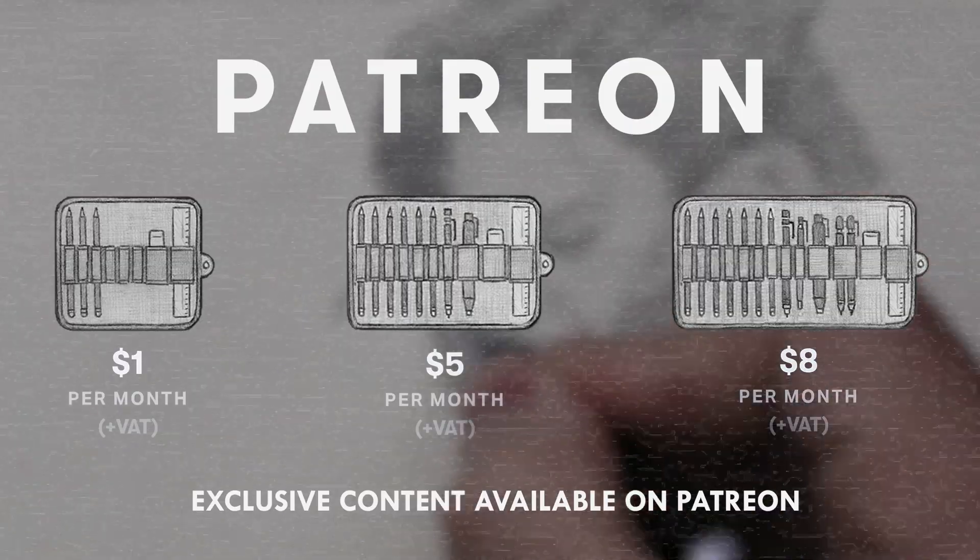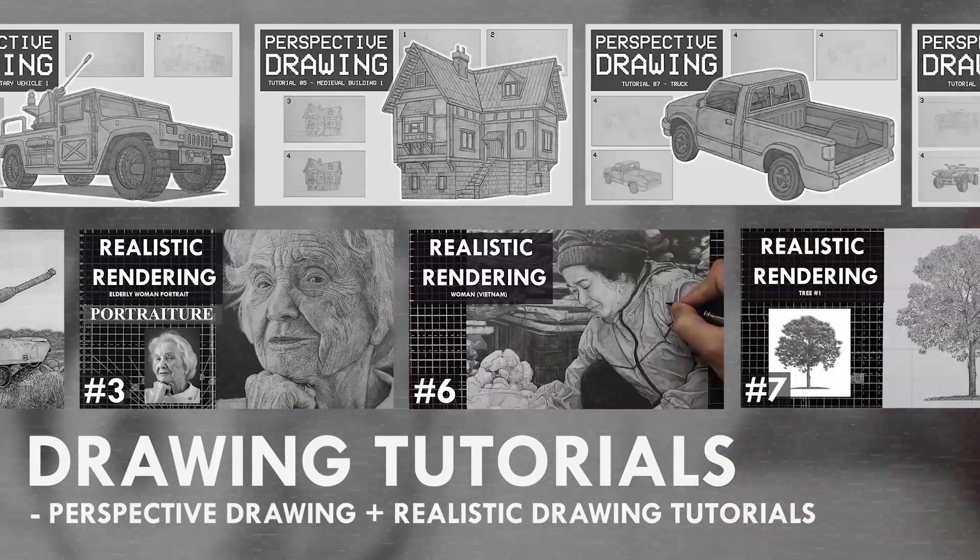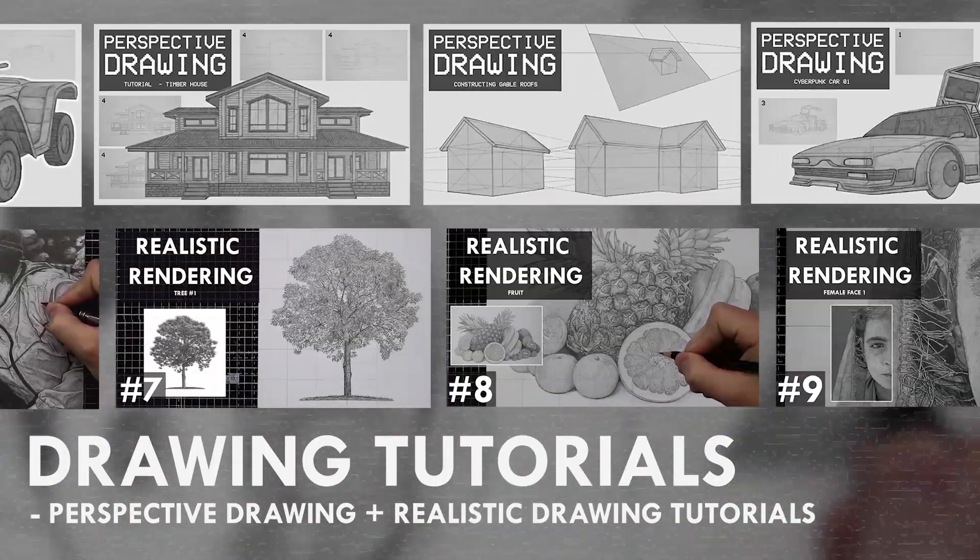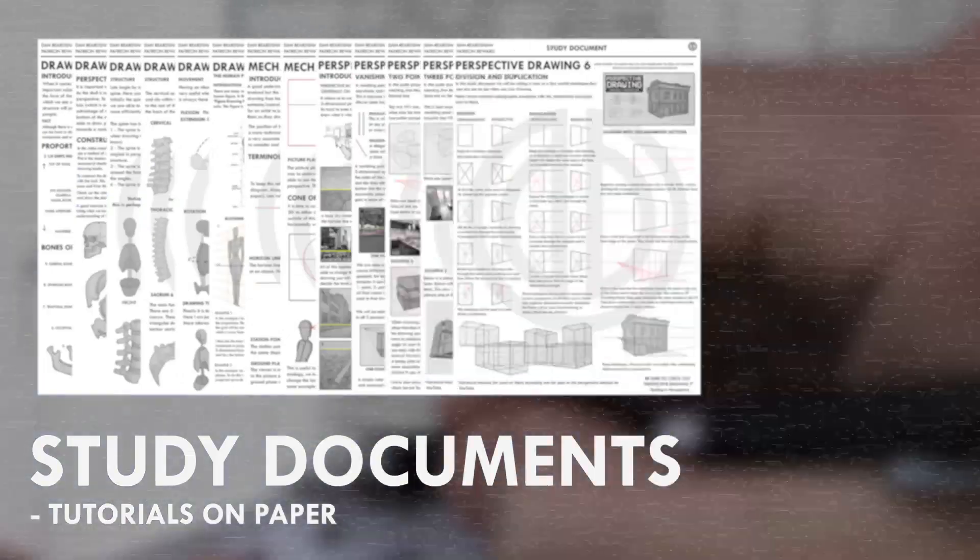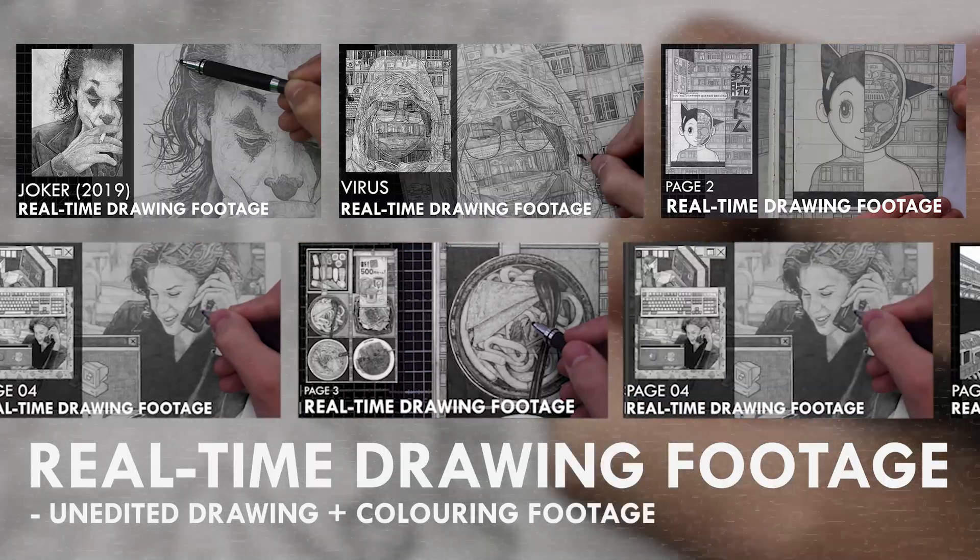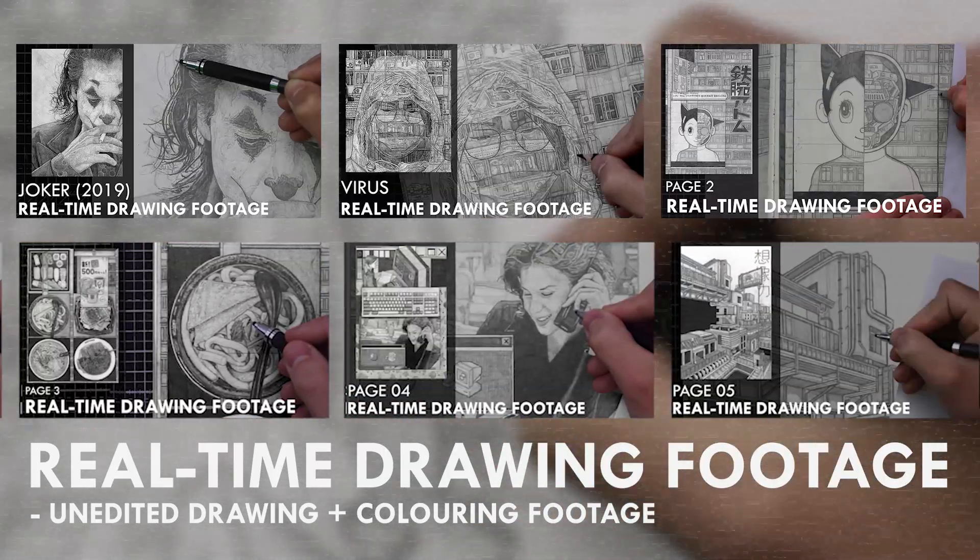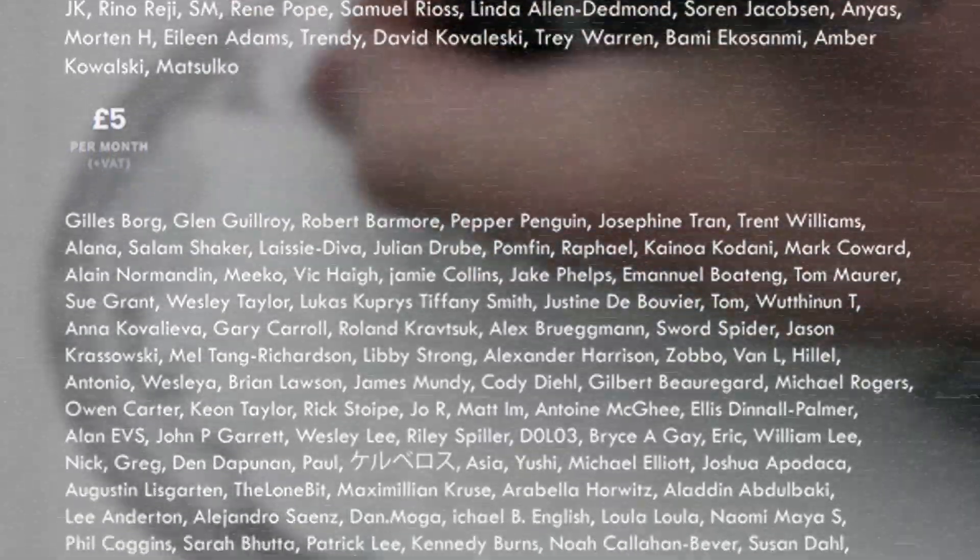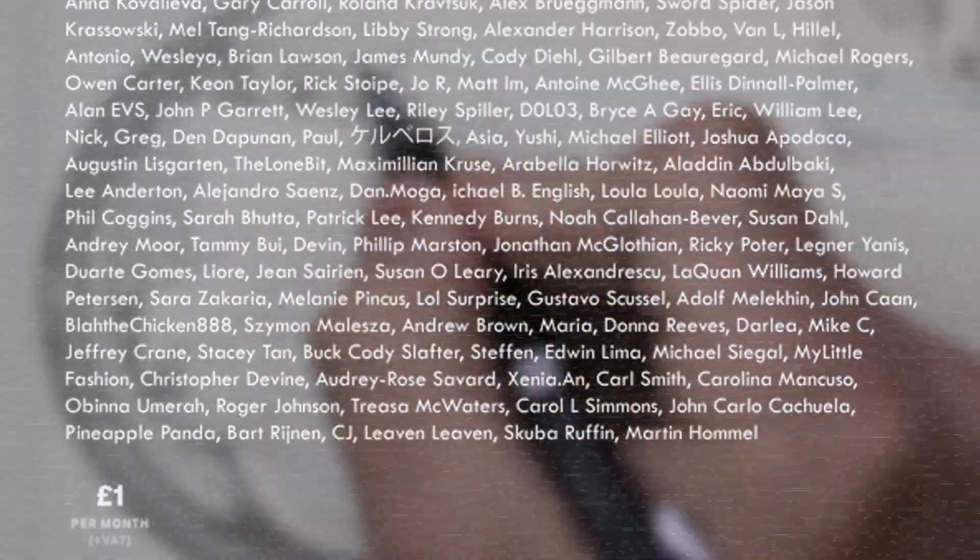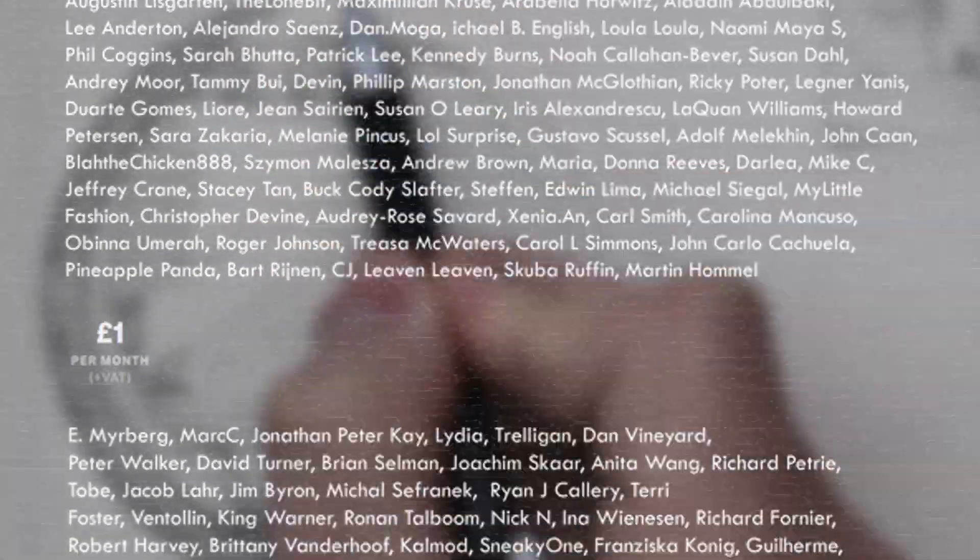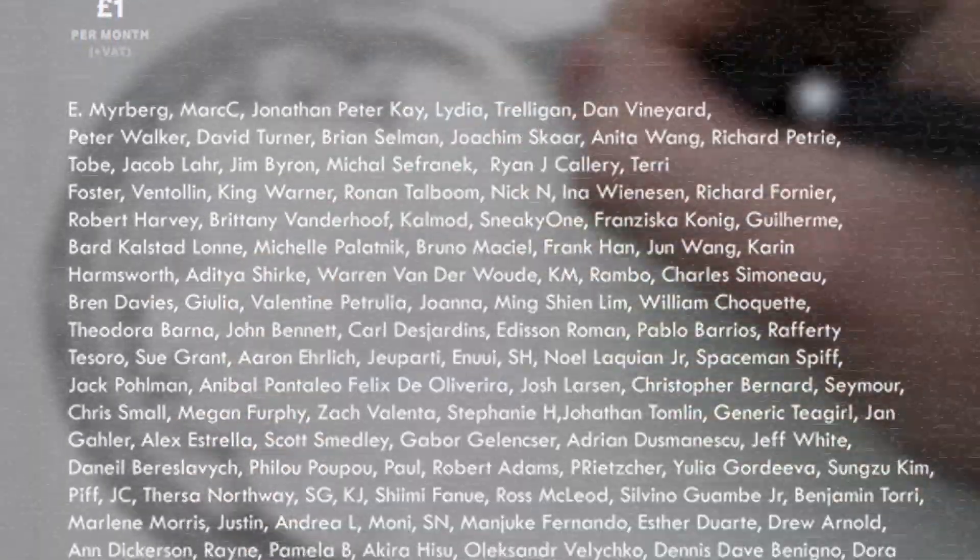If you enjoyed the content I create then do consider becoming a patron on Patreon. You will gain access to exclusive tutorials, study documents, process papers, real-time drawing footage and more, plus you will also be supporting me in a more personal way. Other than that, thank you for watching this video and I'll see you soon.